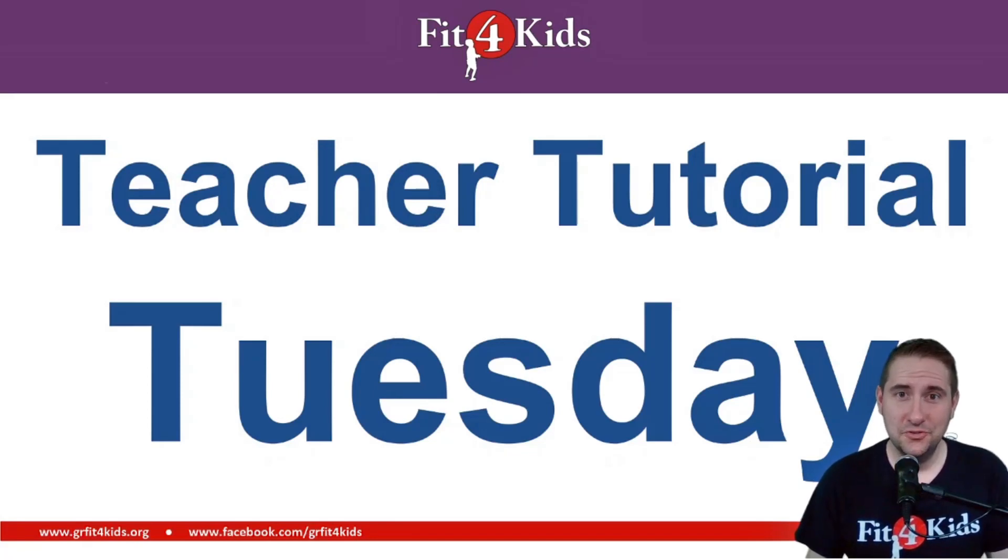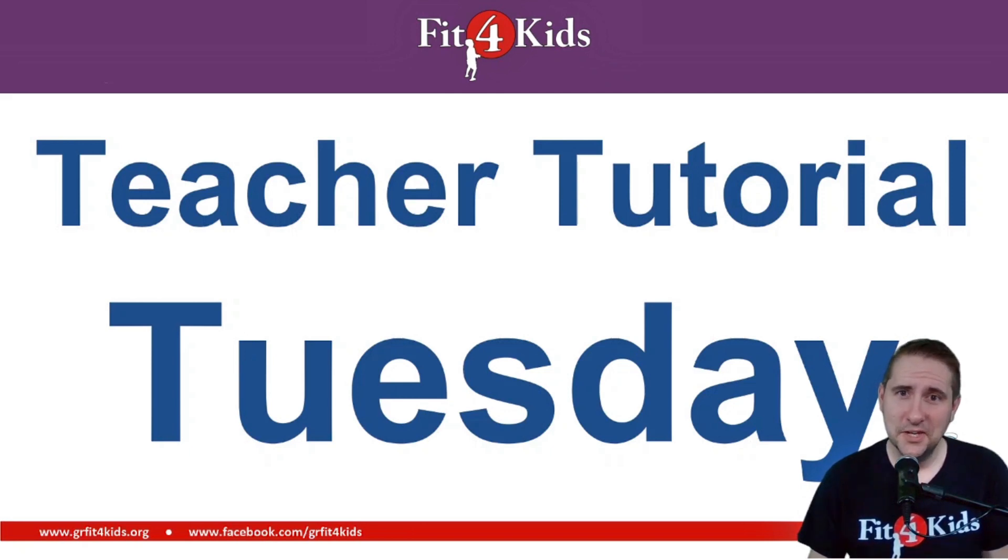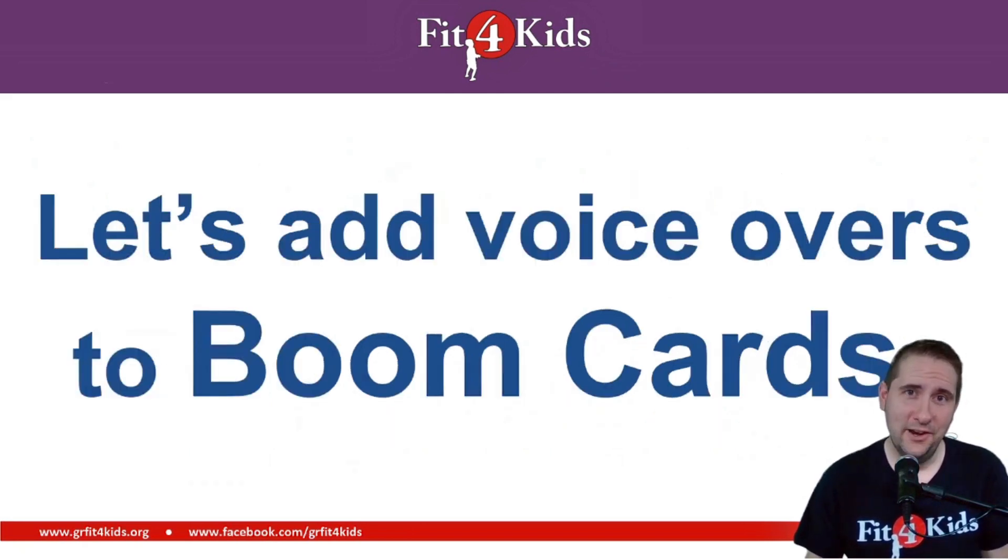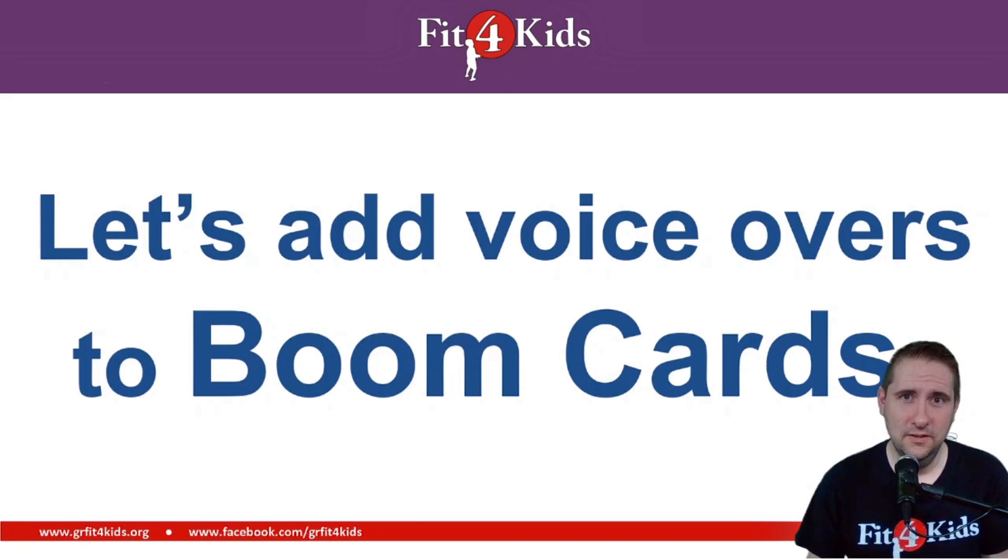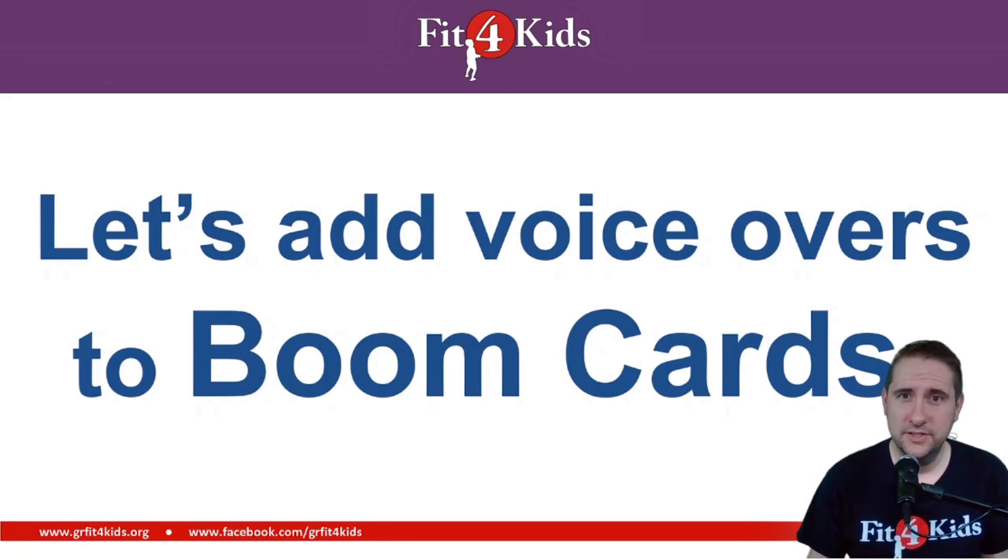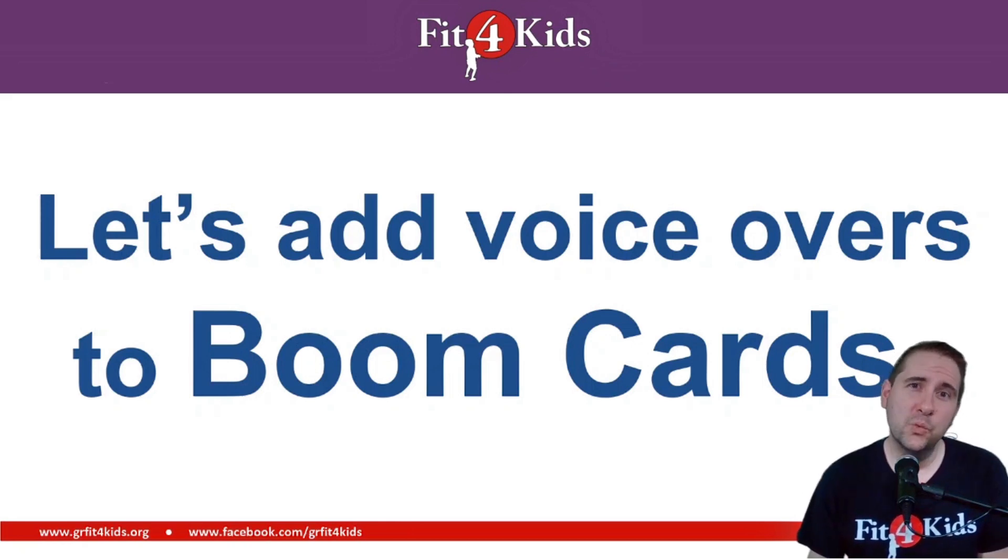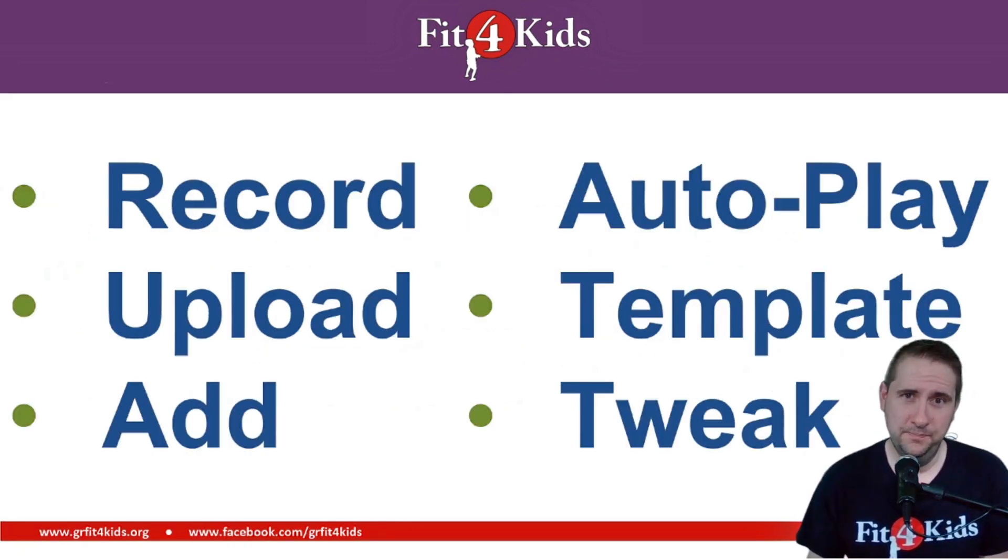Welcome in to another Teacher Tutorial Tuesday. I'm Coach Suho with Greater Richmond Fit for Kids here to talk to you about adding voiceovers to your boom cards. This is a great way to add a little bit of depth to your boom cards as well as to make sure that your kids don't get hung up on reading the questions that you have for them.